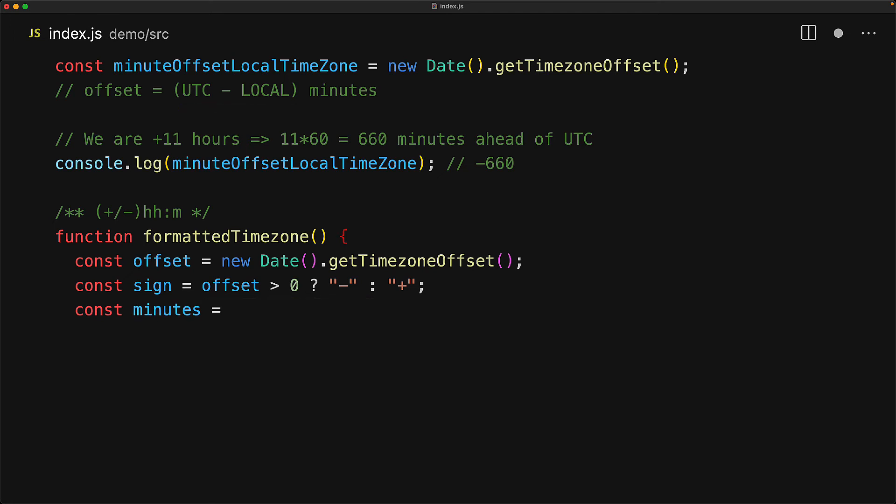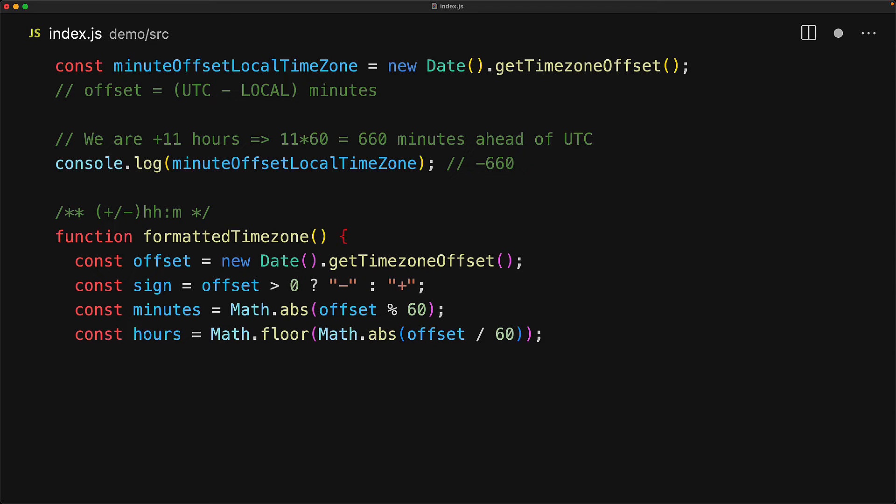The minute remainder after we remove the hours would simply be the absolute value of the offset remainder 60. And for the hour value, we will simply divide by 60, take the absolute, and then use Math.floor to get rid of the remainder as that is already accounted for by the minutes. With these values in place, we simply return the formatted string, sign hours colon minutes.